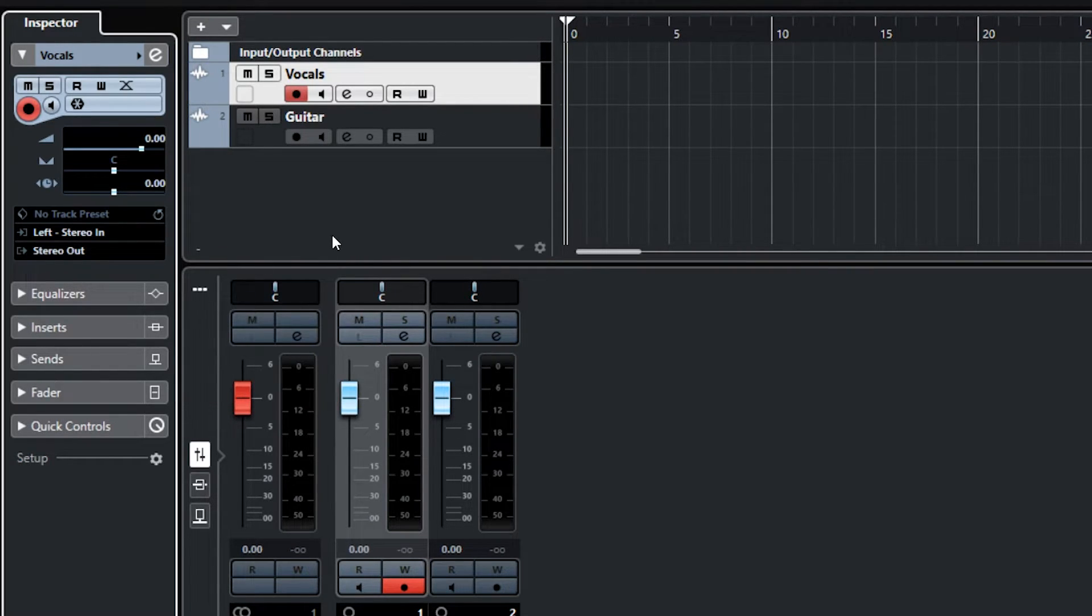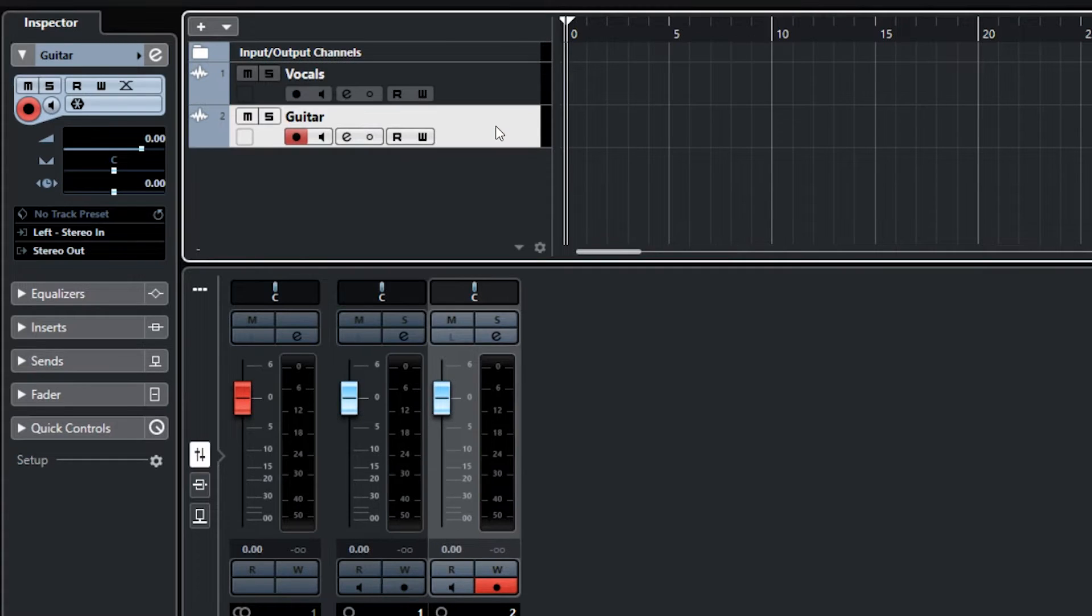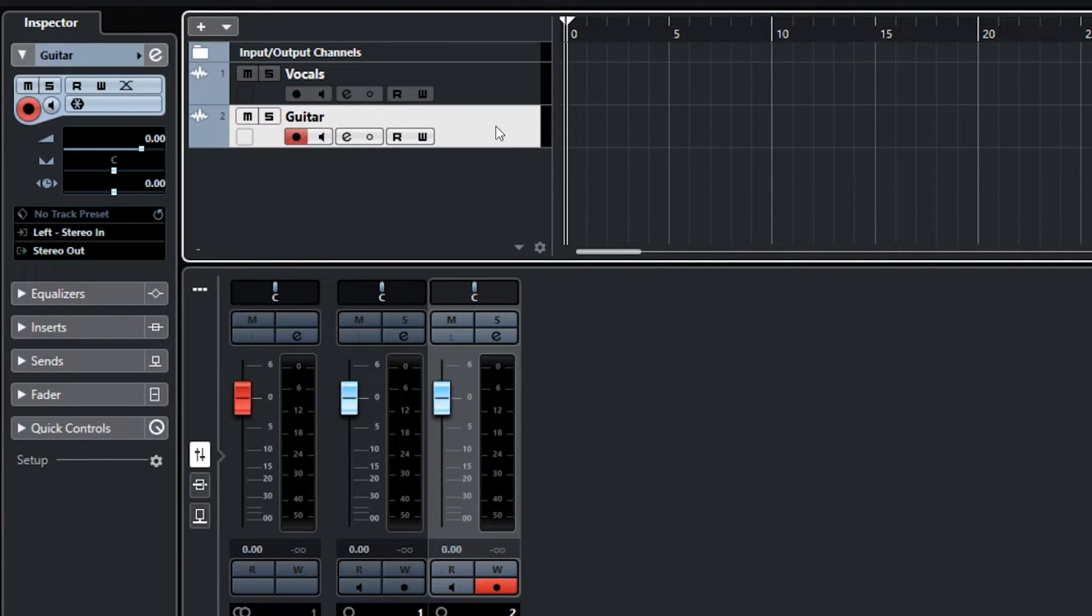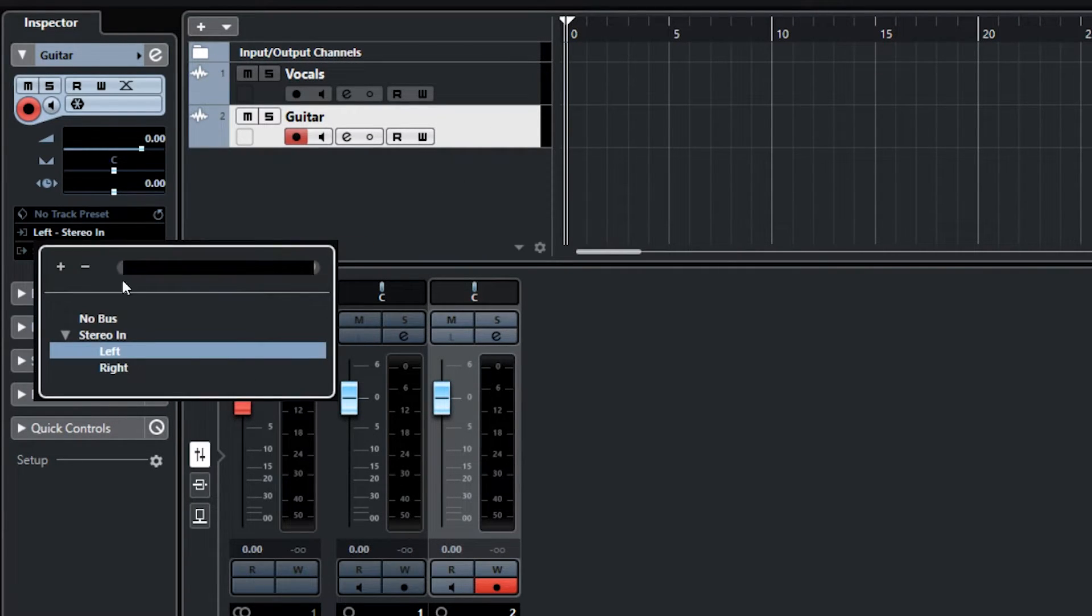Next, click on the guitar track and select right stereo in, which is the second input of your Scarlett, which is where we plugged in the guitar.